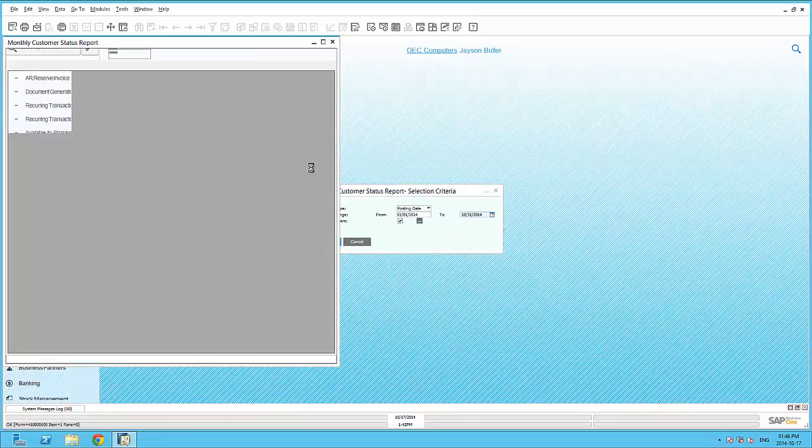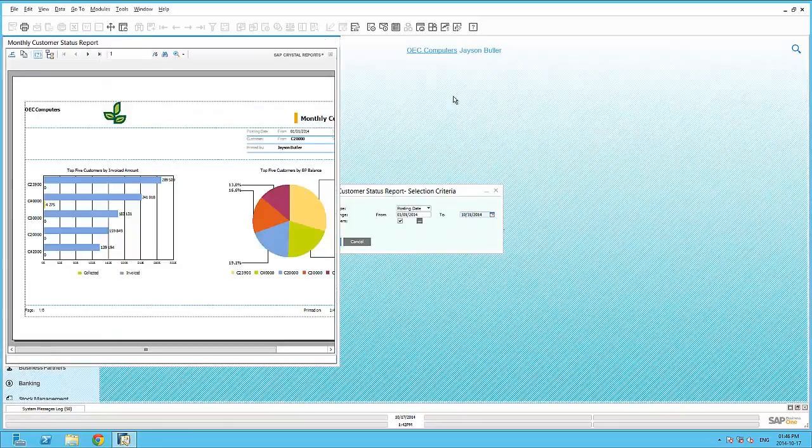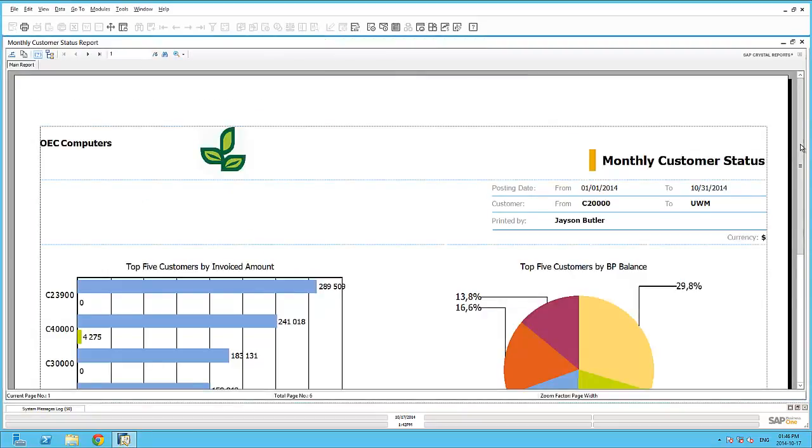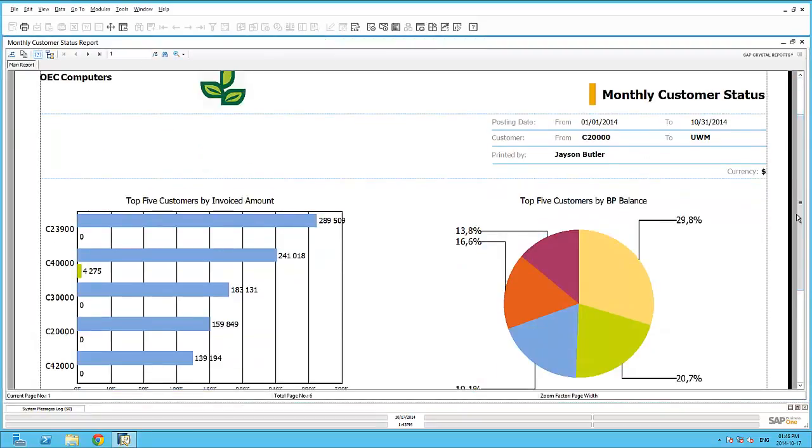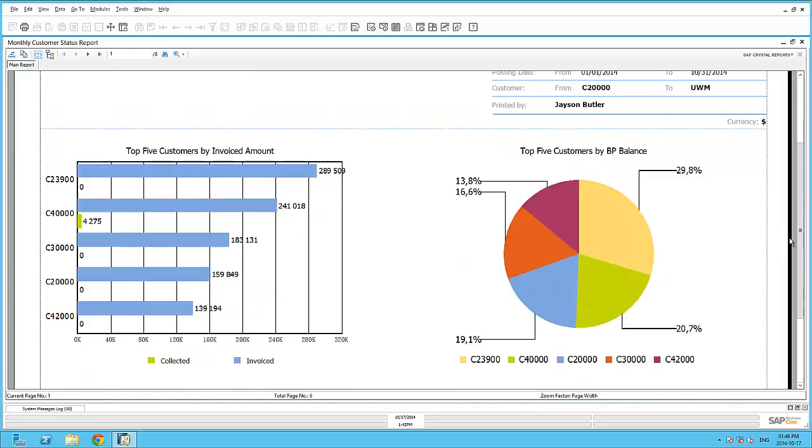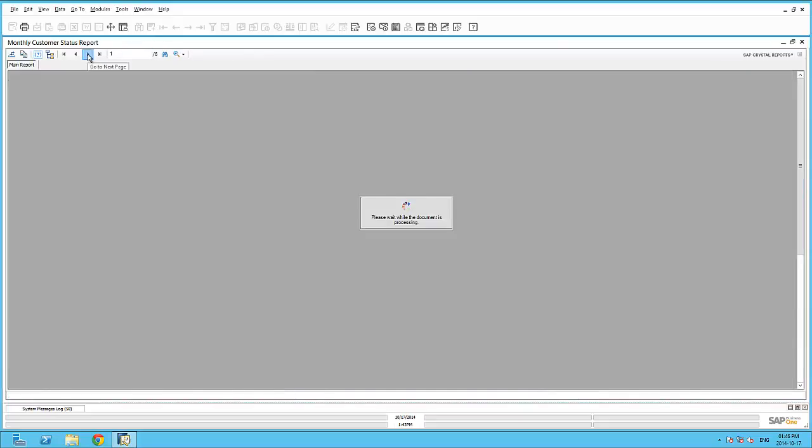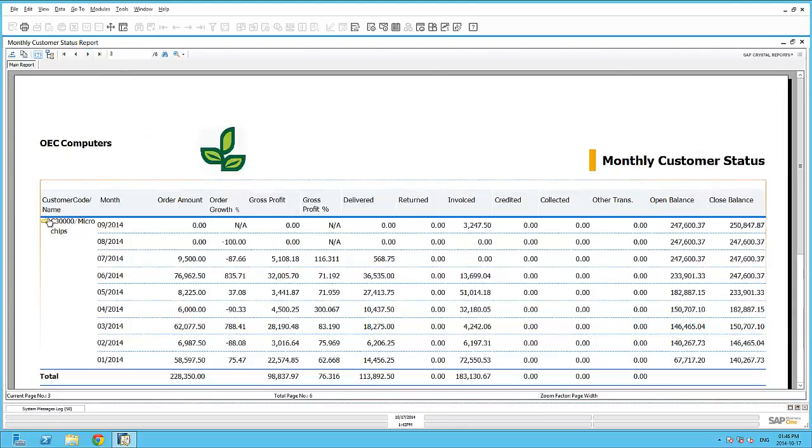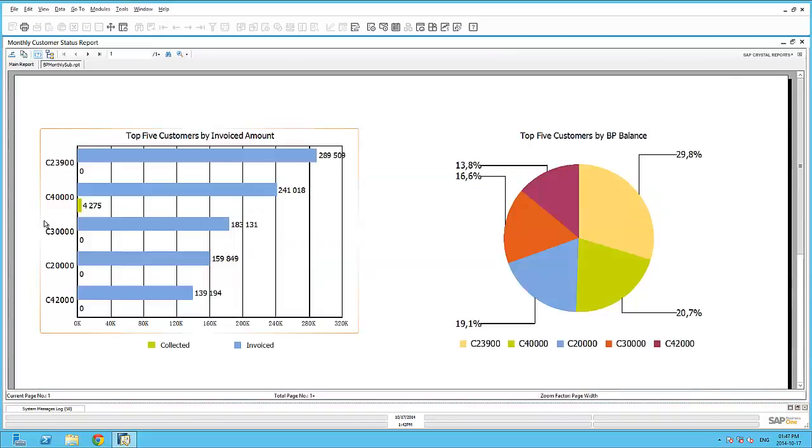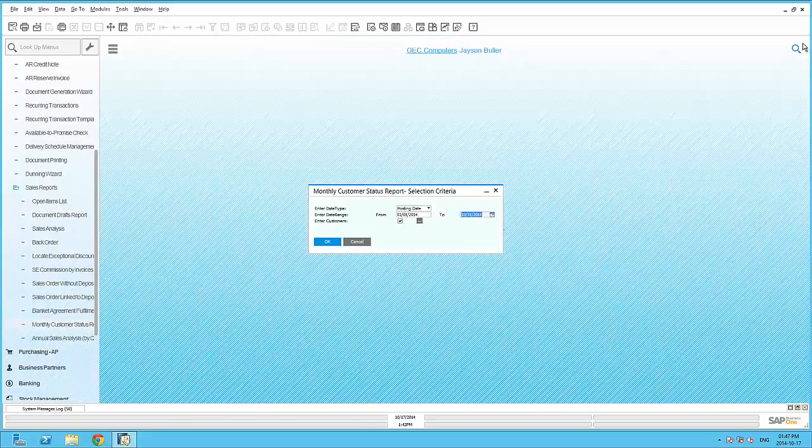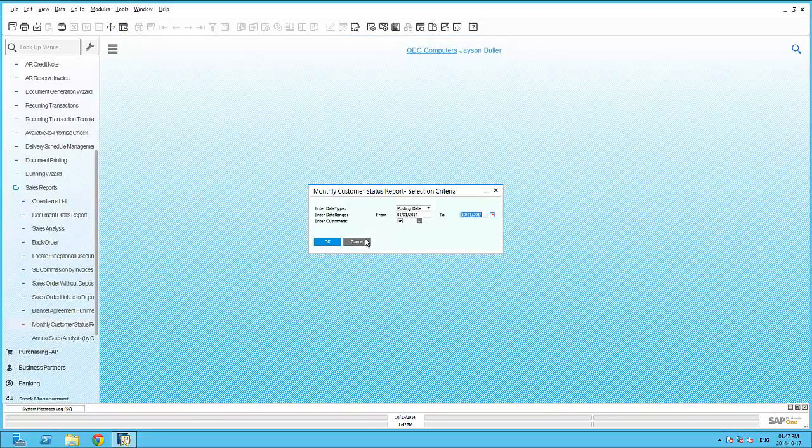By entering the appropriate parameters, I can quickly generate rich graphical reports with the crystal reports viewer. SAP Business One also gives you the possibility to create your own custom crystal reports.